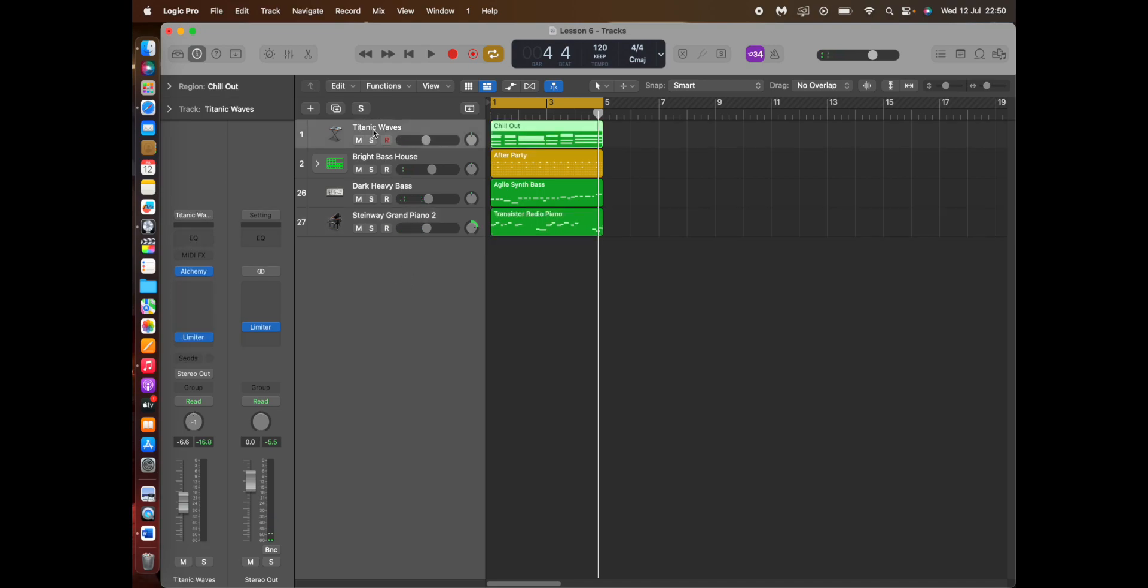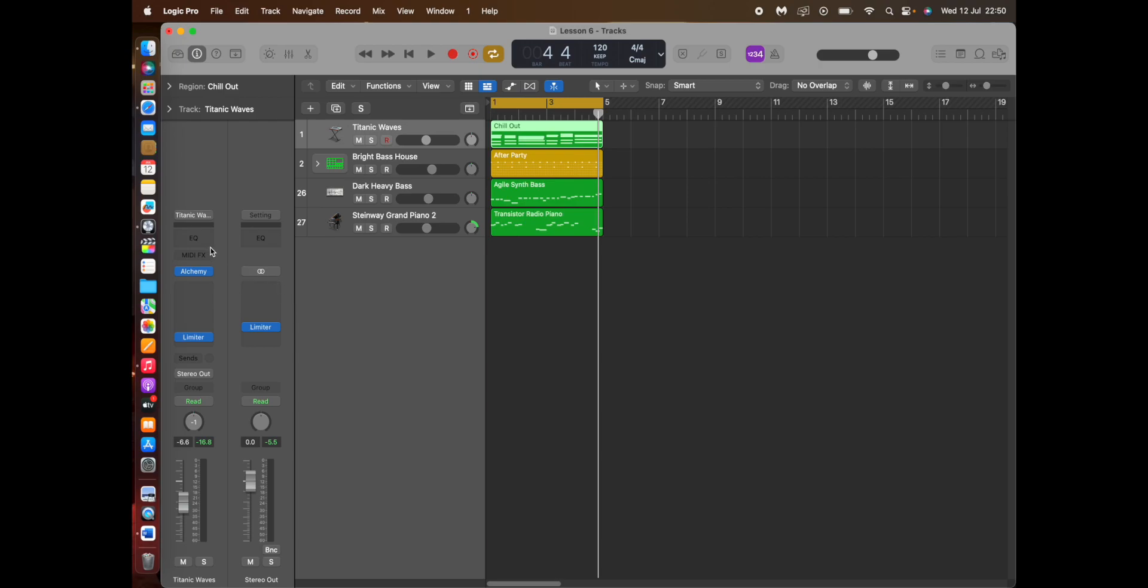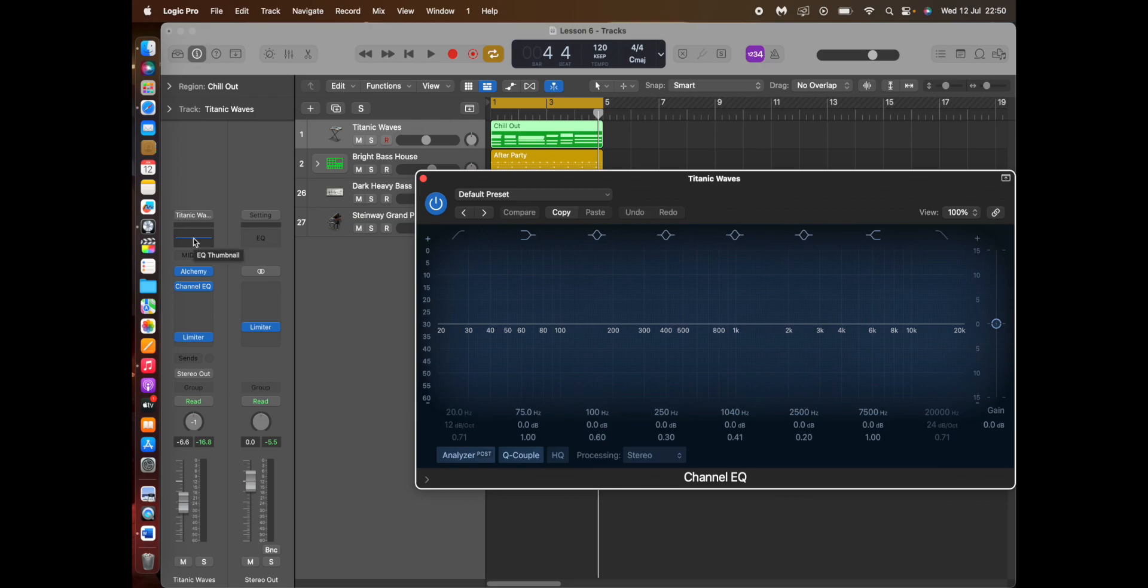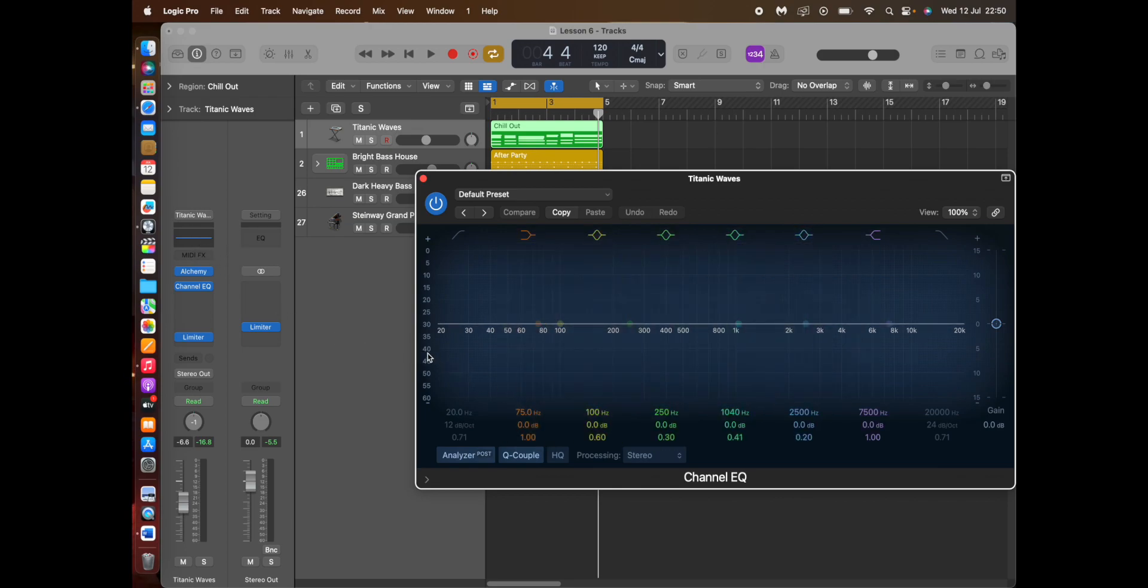So if I go to my synthesizer pad which is called Titanic Waves, that's the track I'm going to work on for this presentation. So firstly what you do is you click on EQ. That opens the channel EQ, it's created a channel.